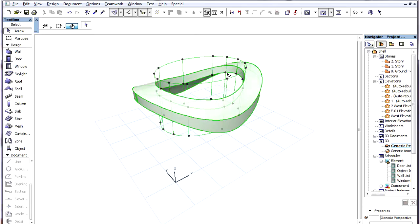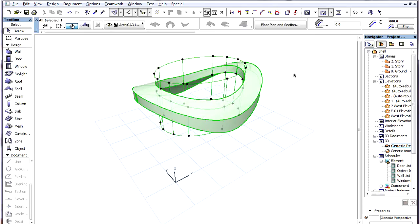The base of a Shell Hole can be any polygonal shape, and an extruded cutting body is created based on the Hole Polygon. The Hole Body is basically a Subtract Solid Element Operator which subtracts the body of the Hole from the main Shell Body.